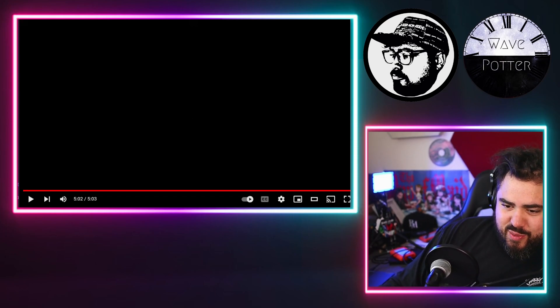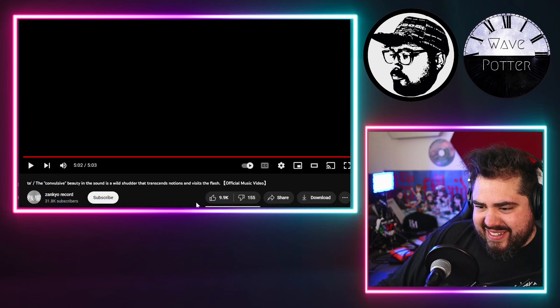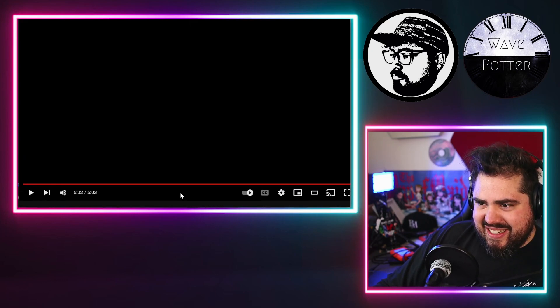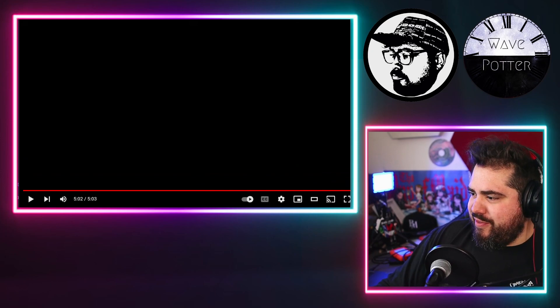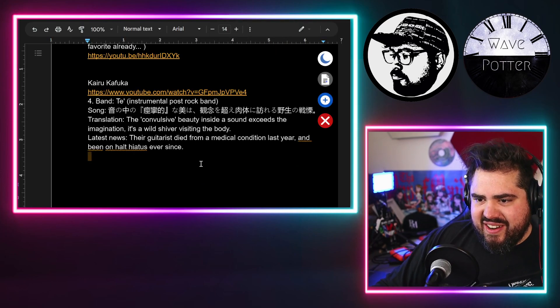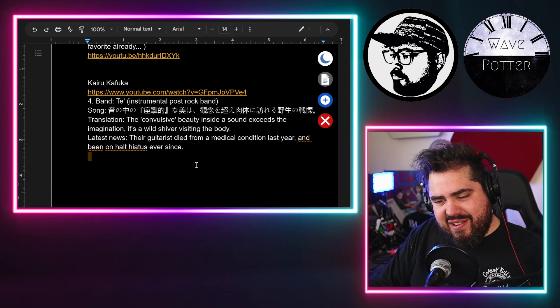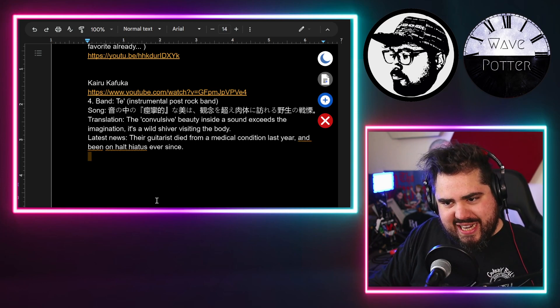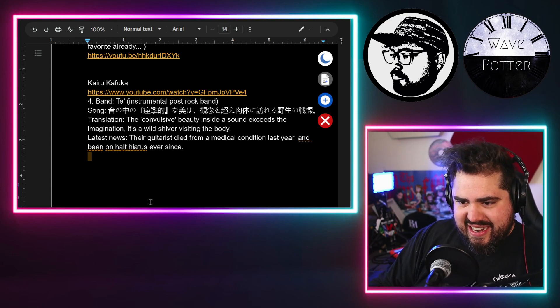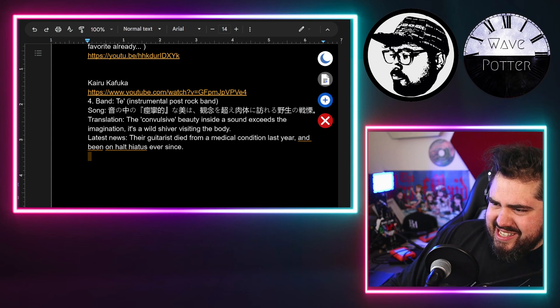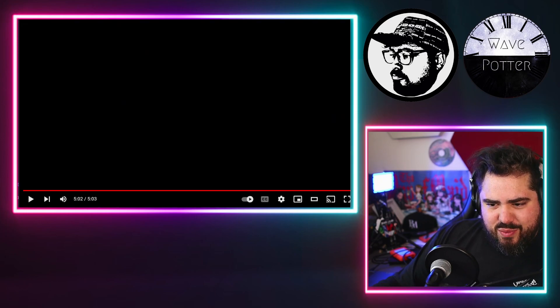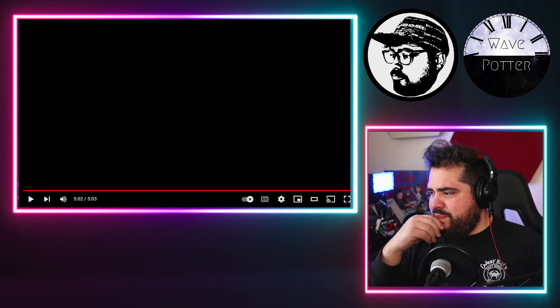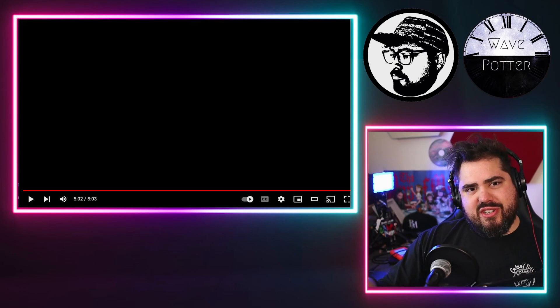Interesting, it's literally a piece of art in the form of audio, very nicely done. Well, thank you so much Kyra Kafuka for making this request, I really appreciate it. And yeah, this is a different style of music.